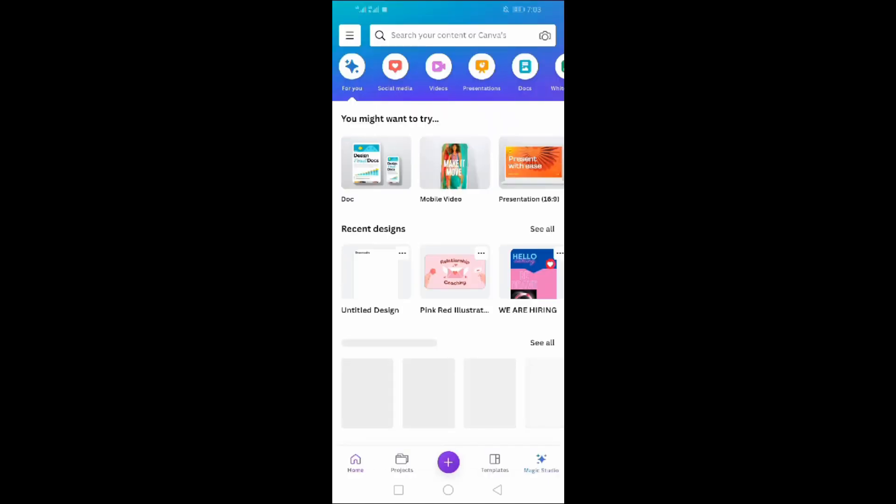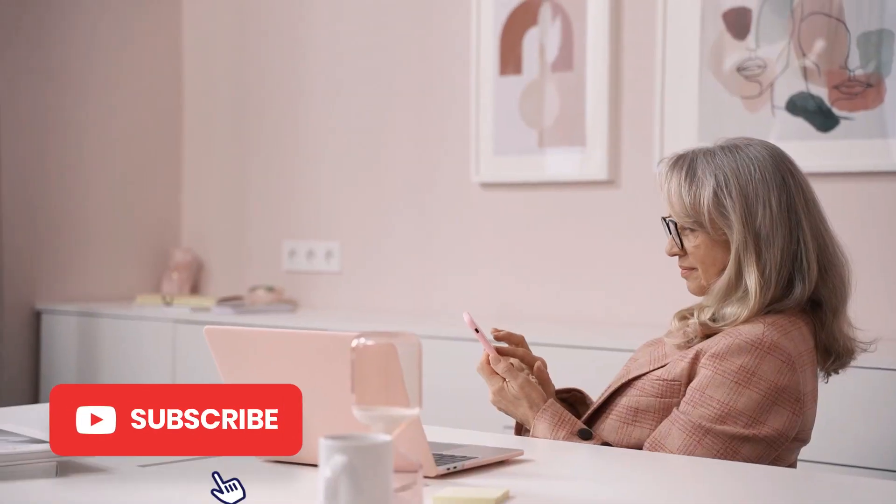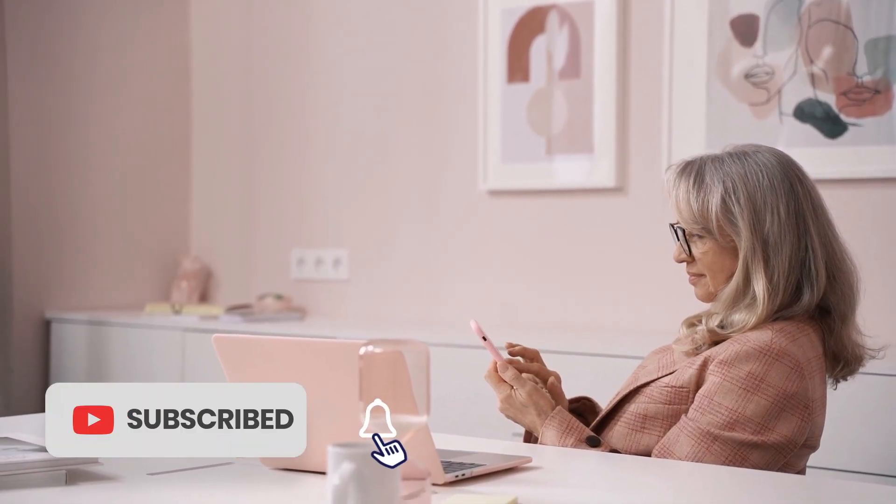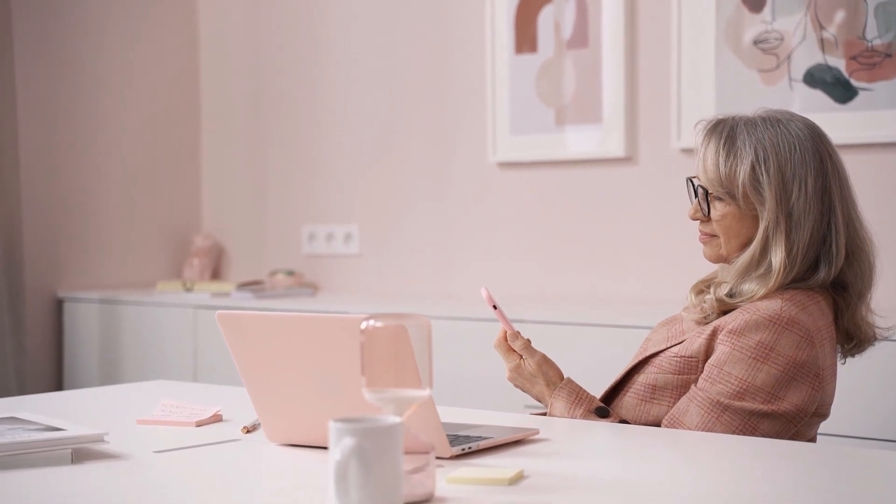That's how you can use Canva on phone. That's all from today. If you really enjoyed this video, don't forget to hit that subscribe button and ring the notification bell so you never miss an upload.